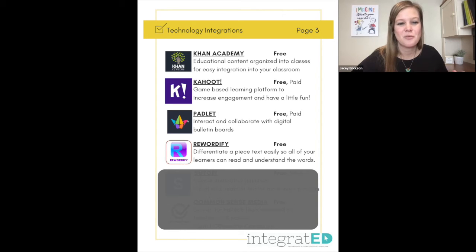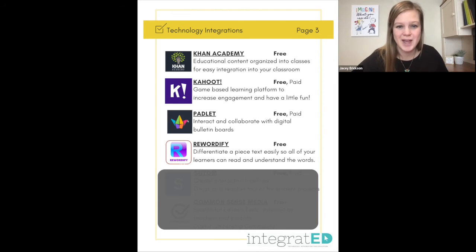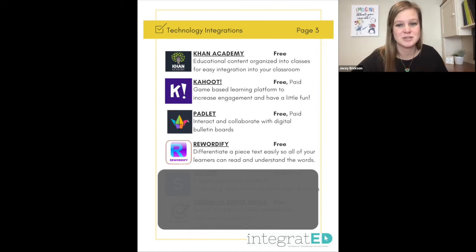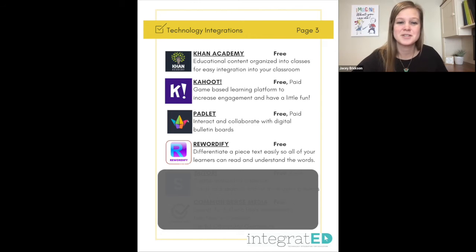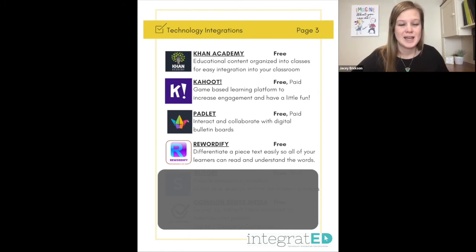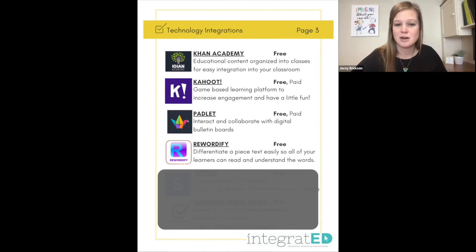Number sixteen is Rewordify. Take any piece of text, copy and paste it into Rewordify, and it differentiates that text so all learners can read and understand the words. It is free and also offers activities surrounding those hard-to-read words, like crosswords, word searches, and flashcards, so you can practice the specific words that are hard to read or understand.